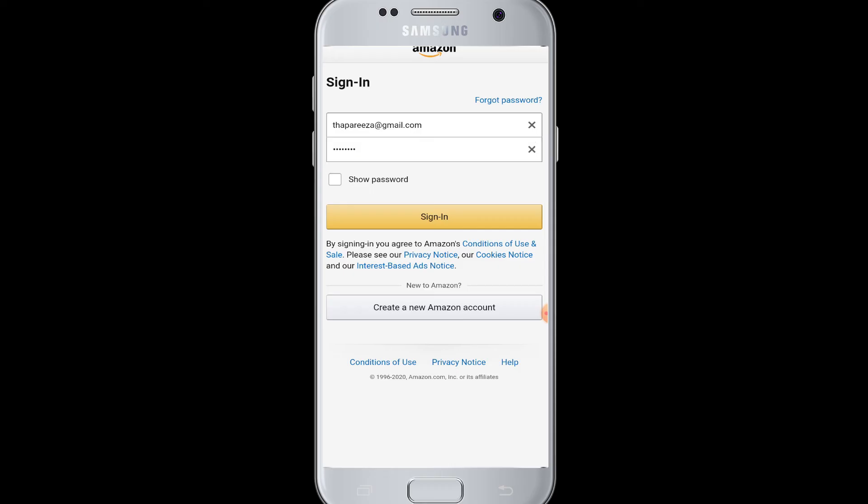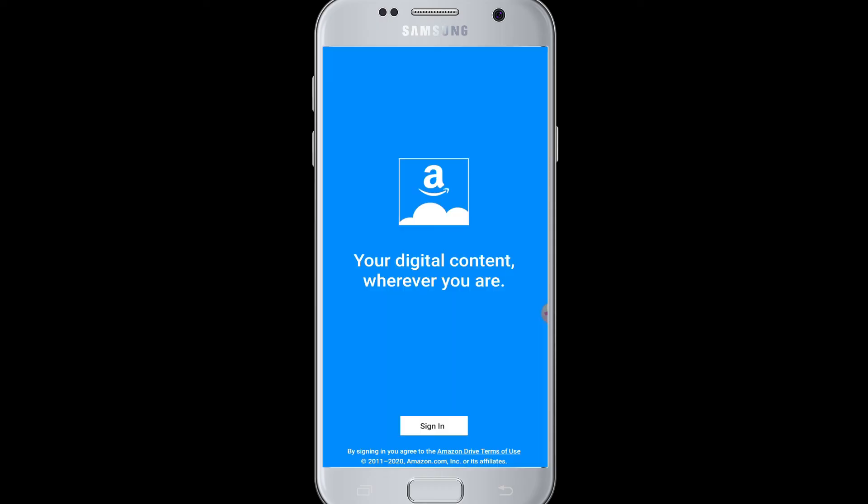You will be successfully logged into your Amazon Drive. You can then continue to backup your files from your device to the cloud, knowing that all your documents and photos are safely stored on Amazon Drive.